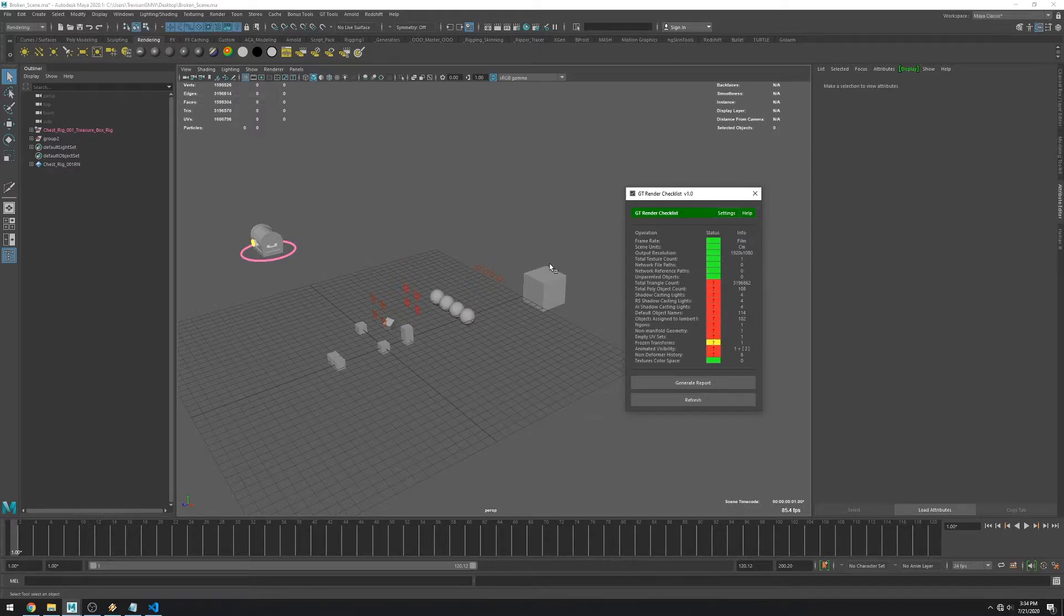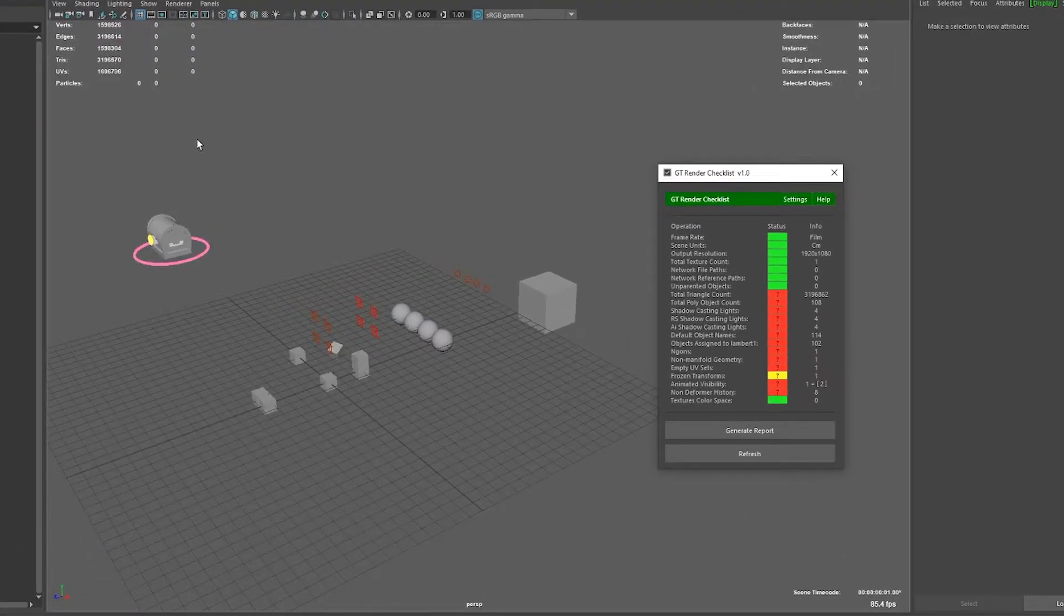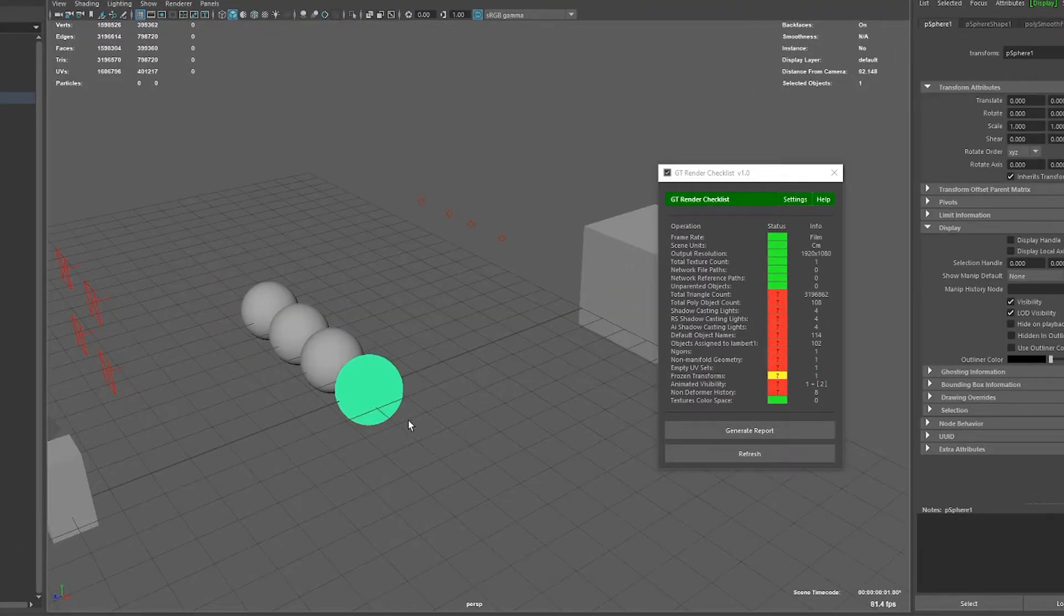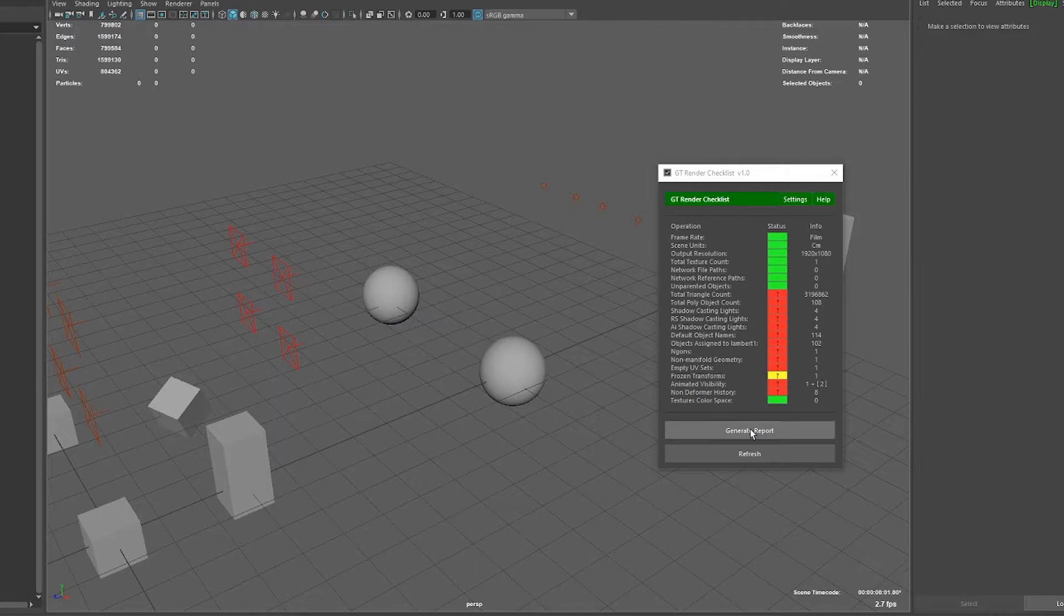The next one is a total triangle count. You can see that in my scene I have some really dense spheres. So I'm just going to delete a few of them. And you can see that it fixed the issue.